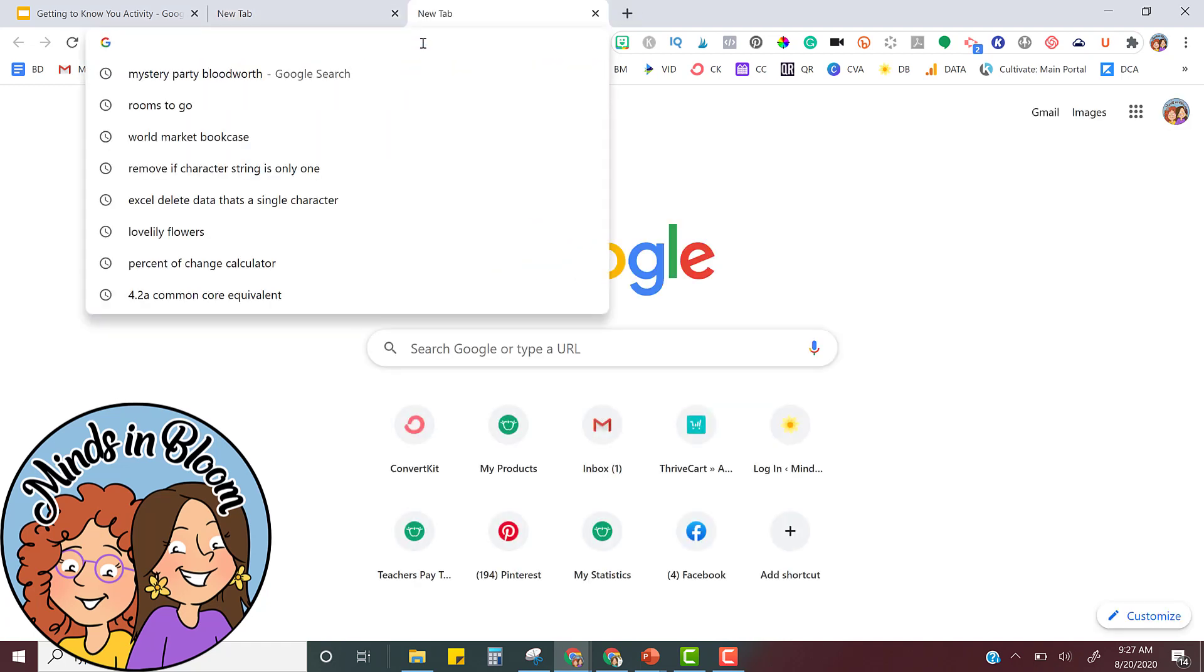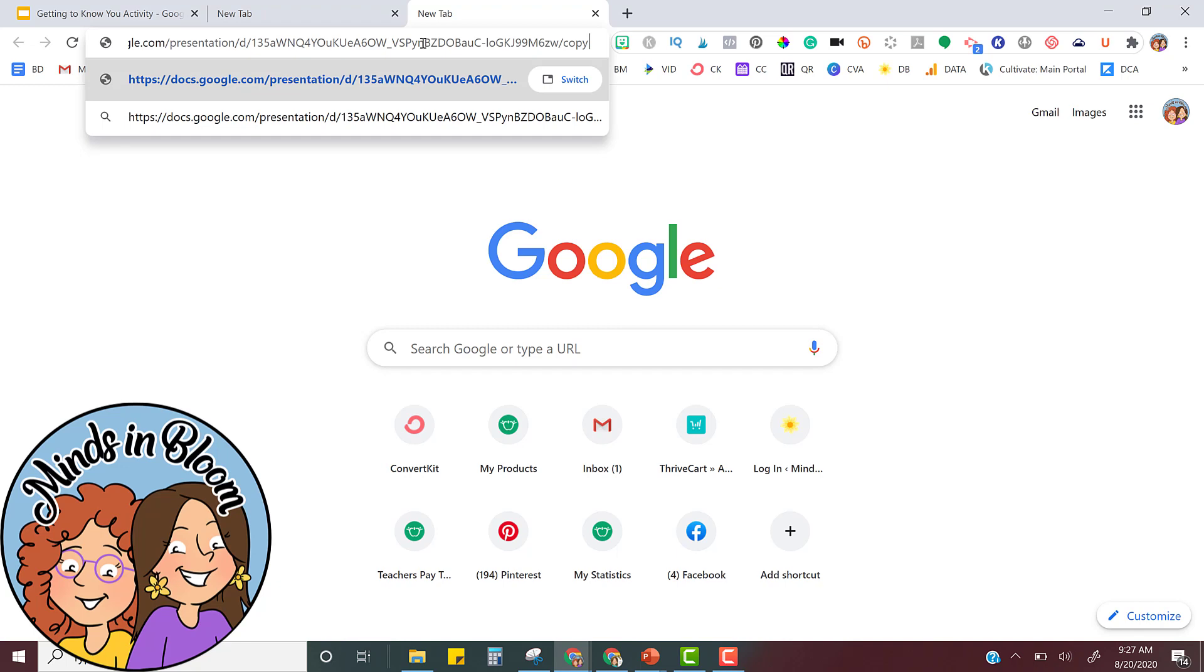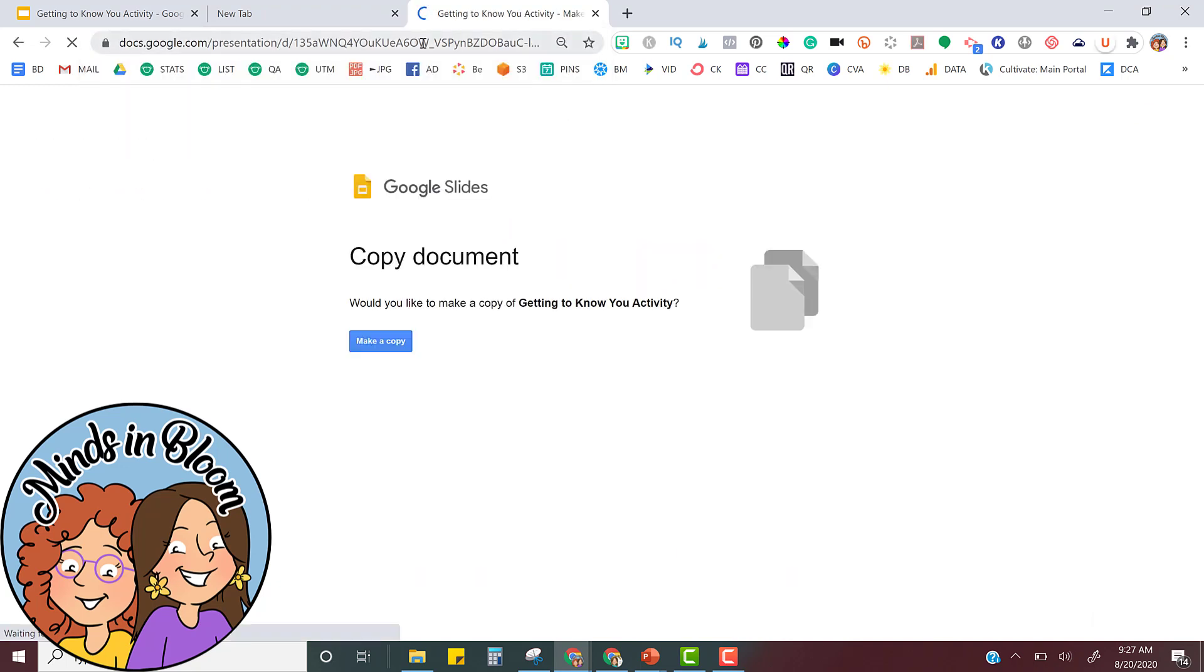In a new tab, I'm just going to paste it. I'm going to press enter and see it automatically forces you to be able to make a copy. It won't allow anyone to see that file. It's going to make a new copy for them, put it in their drive, and then it's ready to go.